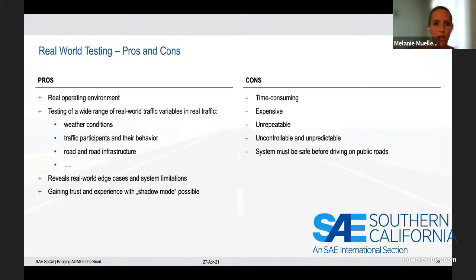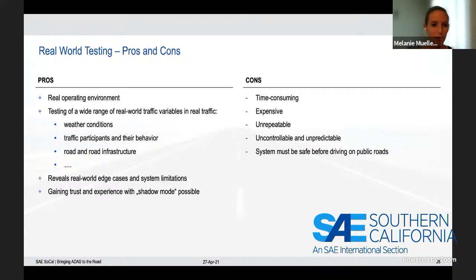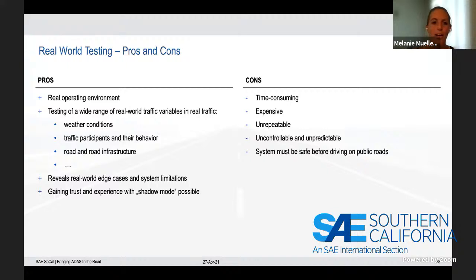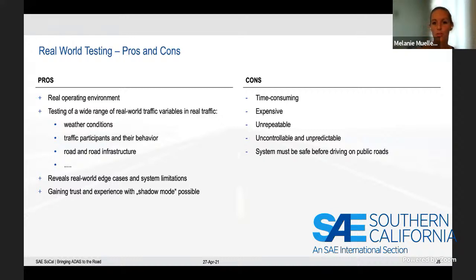Of course, real-world testing also has disadvantages. It's very time-consuming and expensive — you need specially equipped vehicles, drivers, and usually a significant amount of miles driven. It's also unrepeatable, uncontrollable, and unpredictable — a huge difference from the other two testing methods. Your ability to influence what you experience or detect on real roads is very limited, and it's hard to tell other drivers around you how they should behave or which maneuvers they should perform.